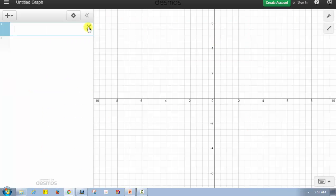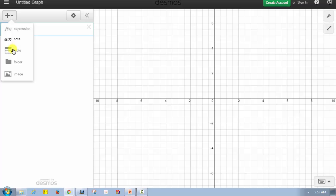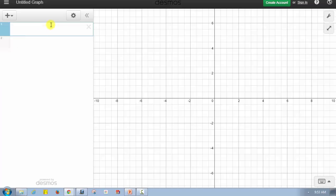Next we want to enter the data, and there are two ways to do this. To enter the data by hand, we would click Add Item and select the table. But if the data is in Excel — in our case in MathAS — we can simply copy and paste all the data in one step.